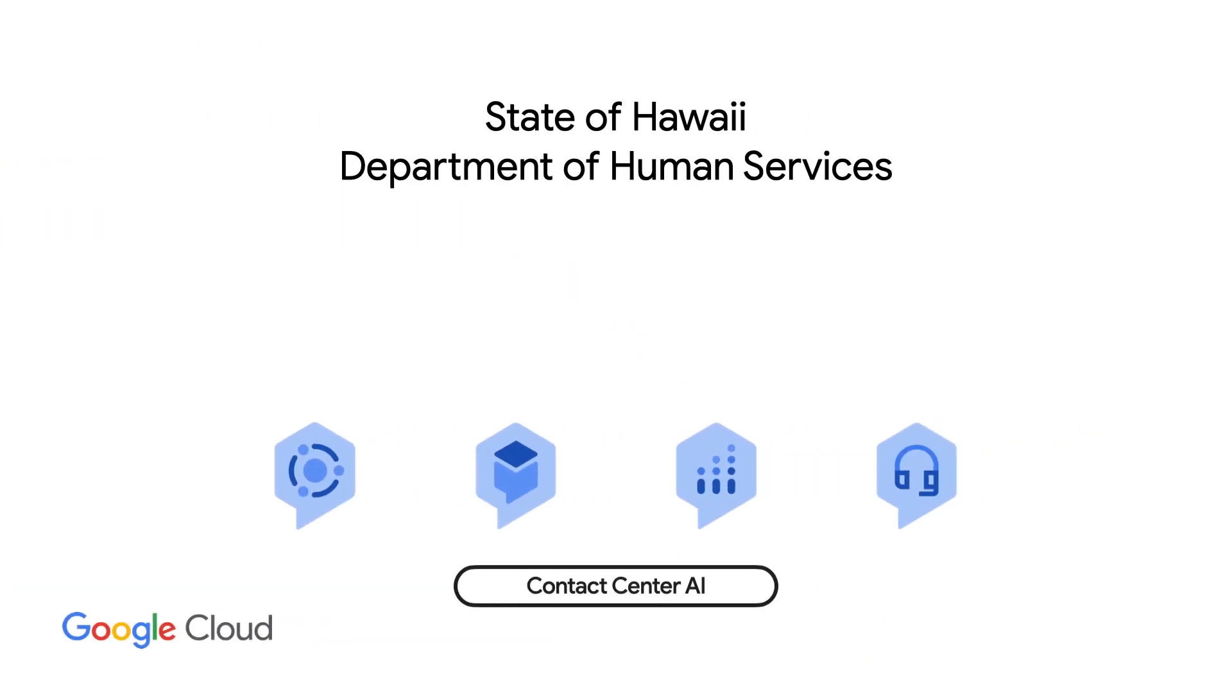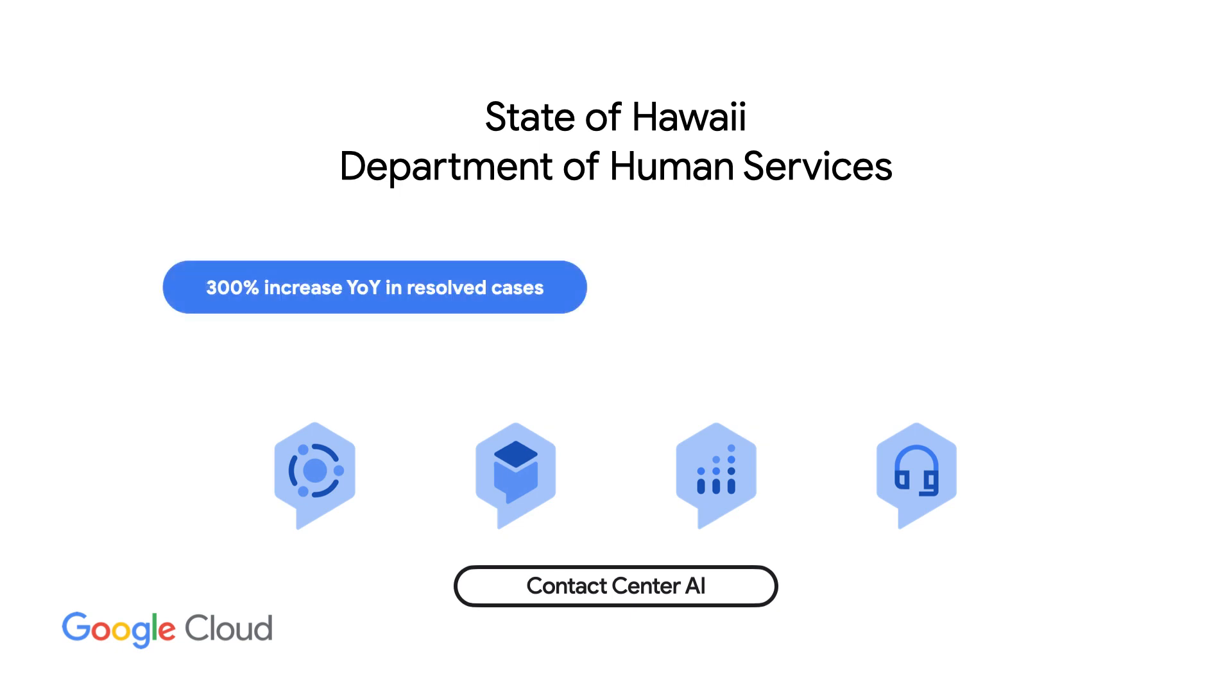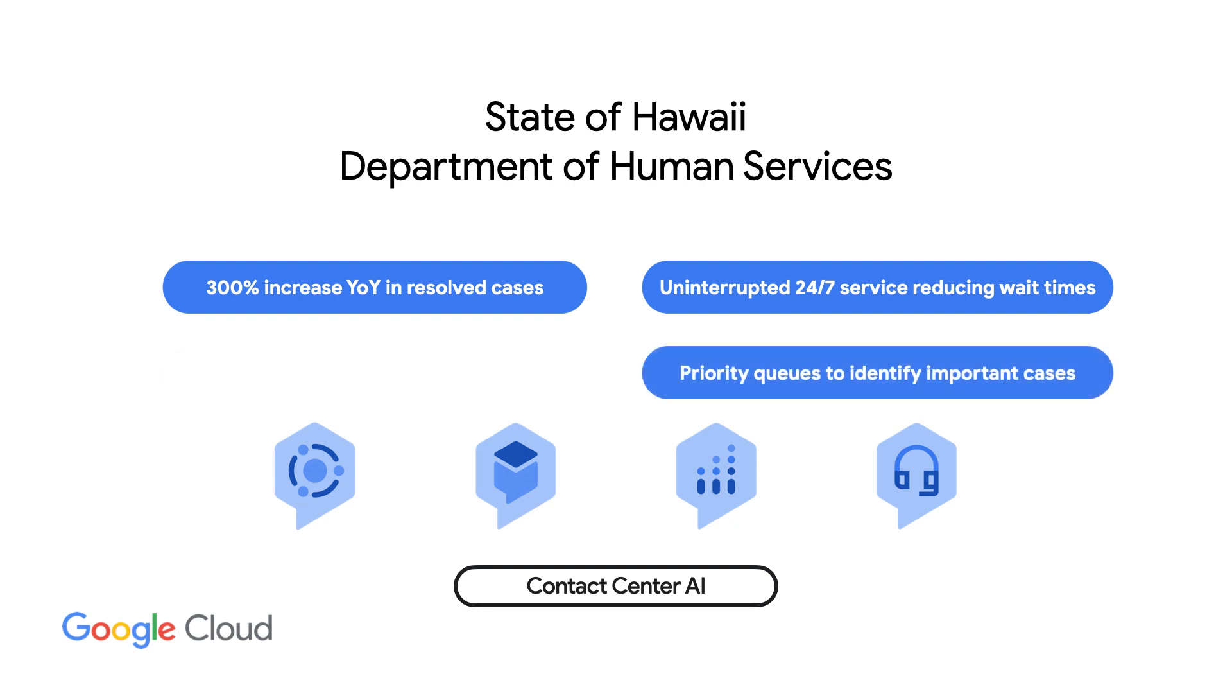With Contact Center AI platform, Hawaii's Department of Human Services was better able to support their citizens, increasing the number of cases they could handle while reducing wait and processing times. They were also able to prioritize interactions appropriately and make each engagement relevant to the citizen.